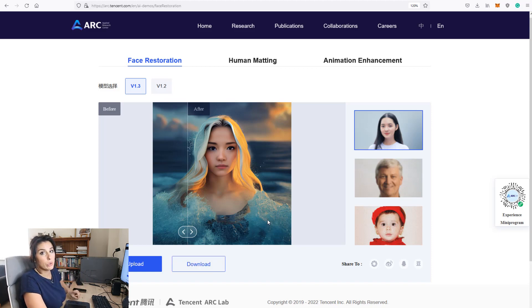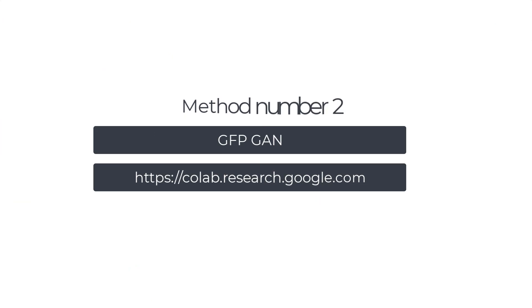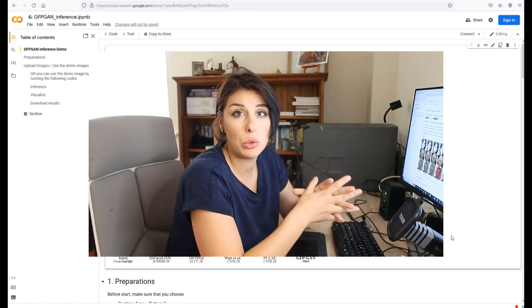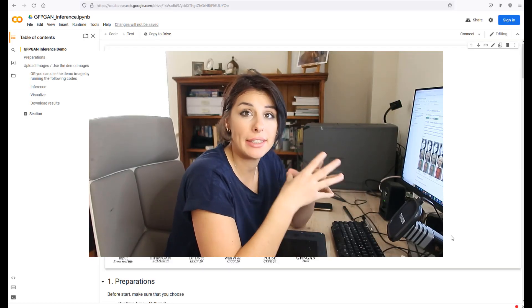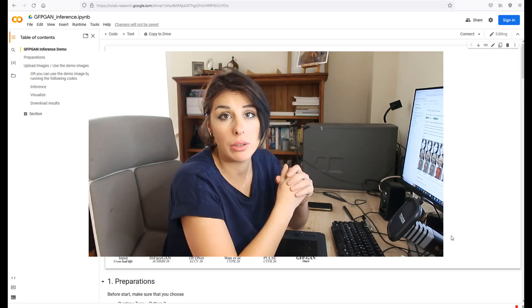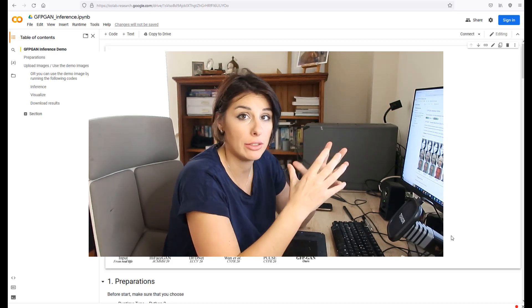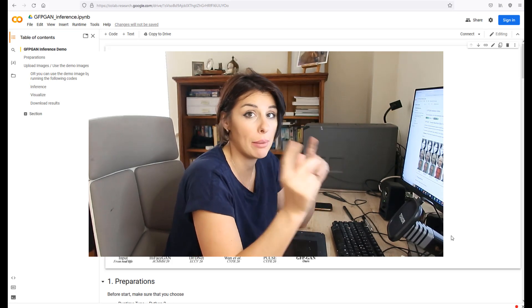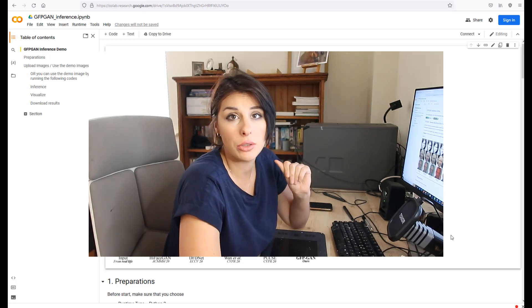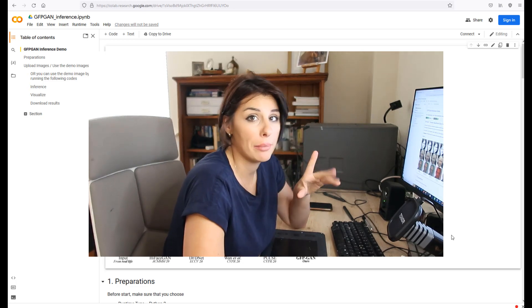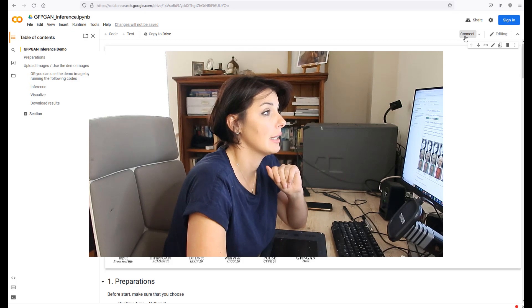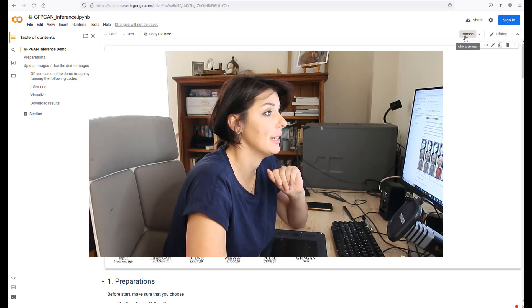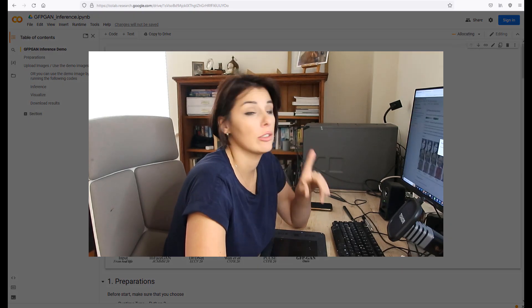Now to method two. This is called GFPGAN and it's run on Google Colab. Please don't be intimidated by the user interface, it's very easy to use. What's really cool about GFPGAN is that you can actually save and run it from your Google Drive and make modifications to the app. All you need is a Google account. But for now, I'm not going to be doing that. I'm just going to click connect here, and then that will connect you.